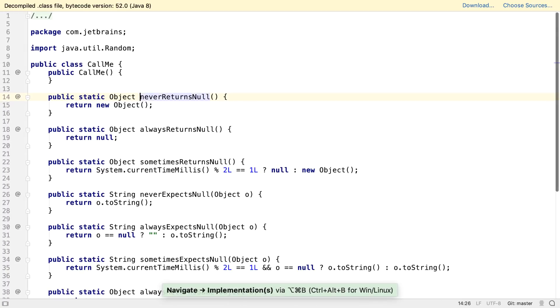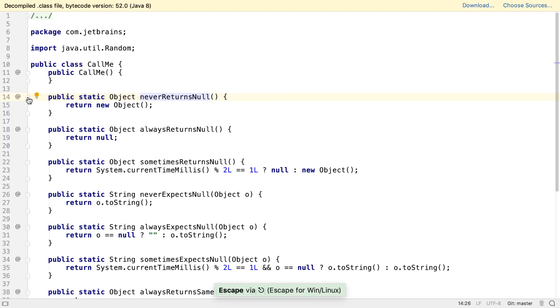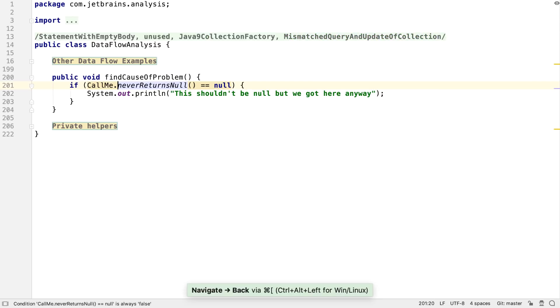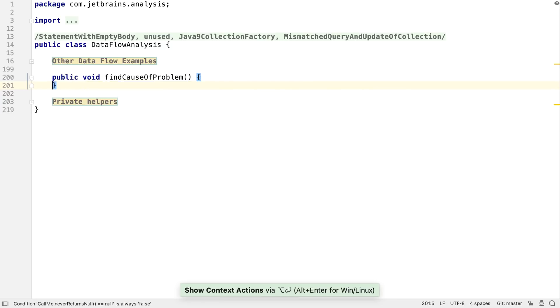If we navigate to the decompiled code, we can see that it's true that the method can't return a null, and the inferred annotations include not null for this reason. In this case, we might choose to apply the fix of removing the if statement, since it can never be true.